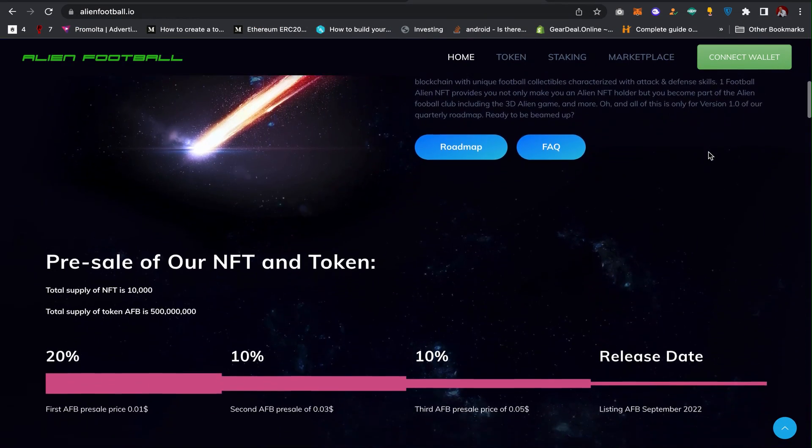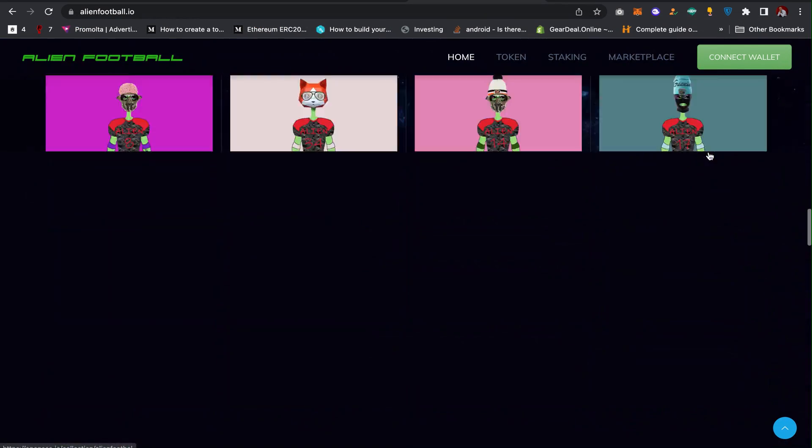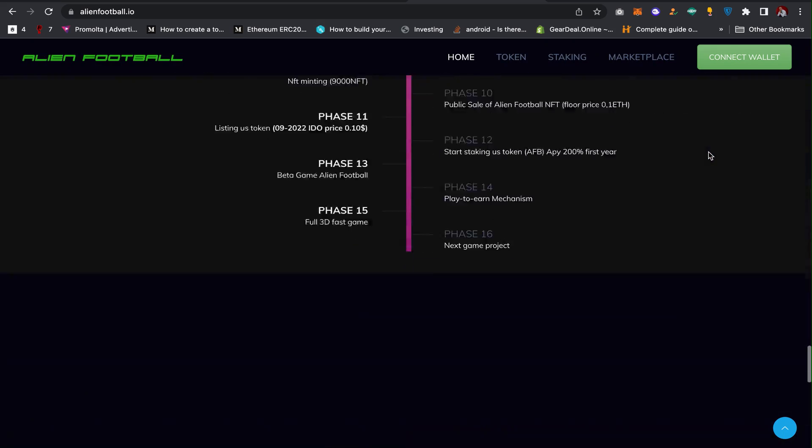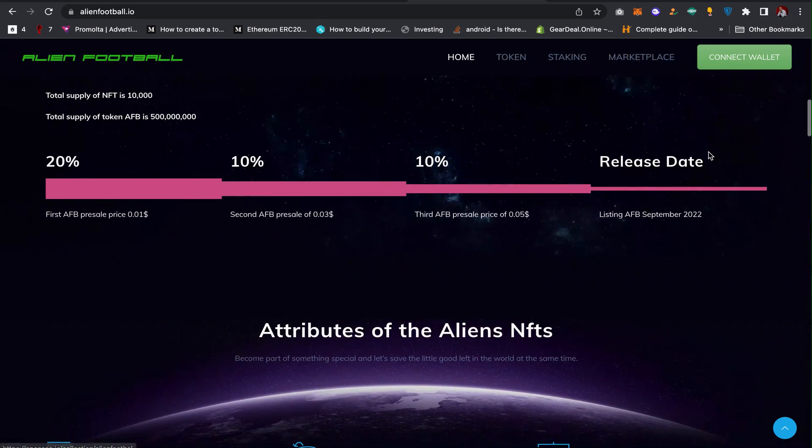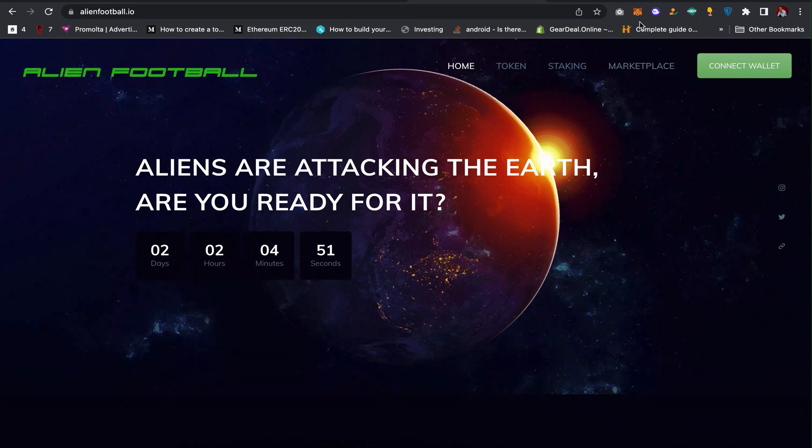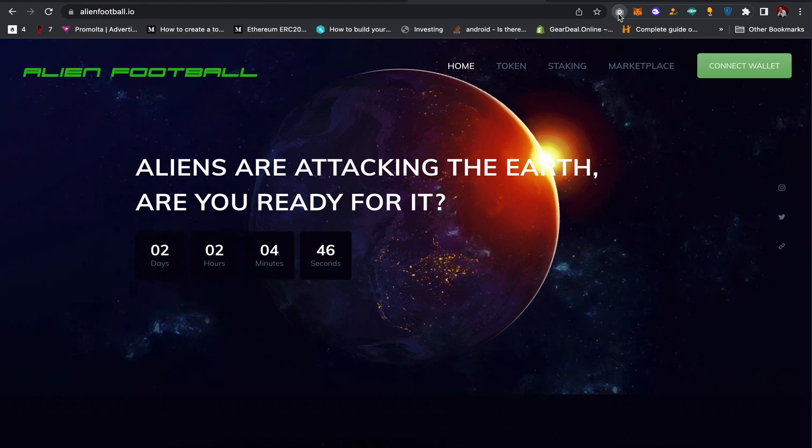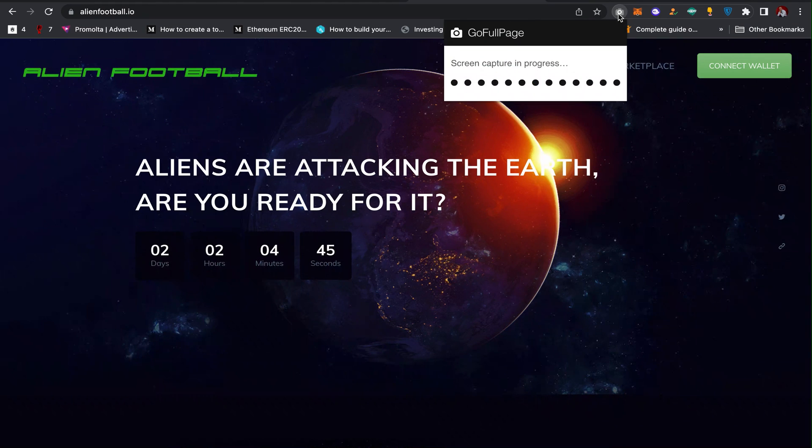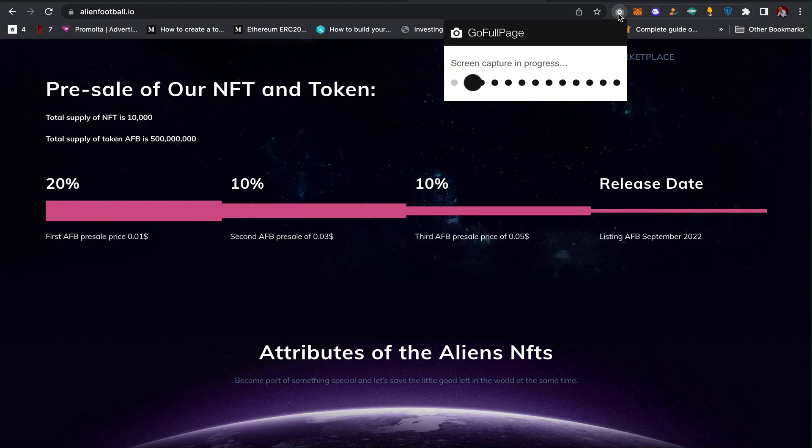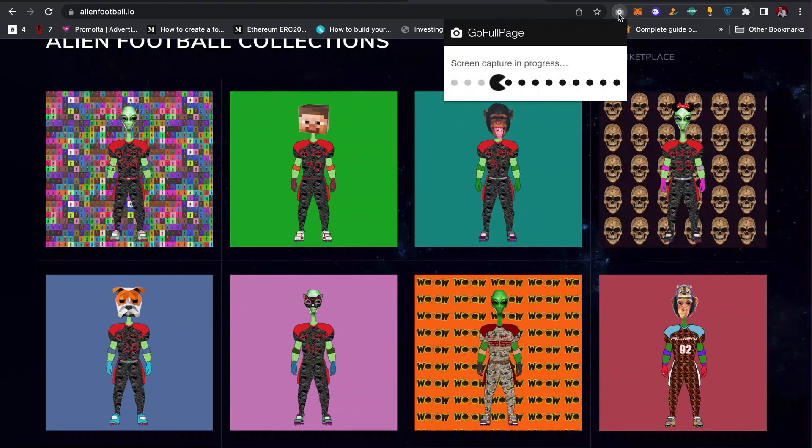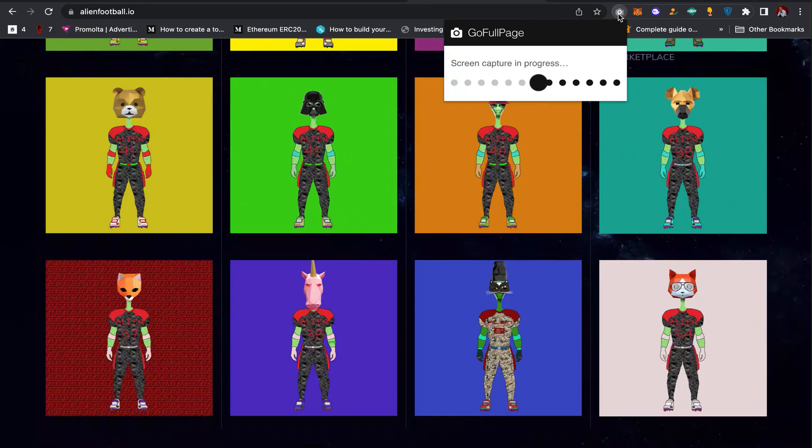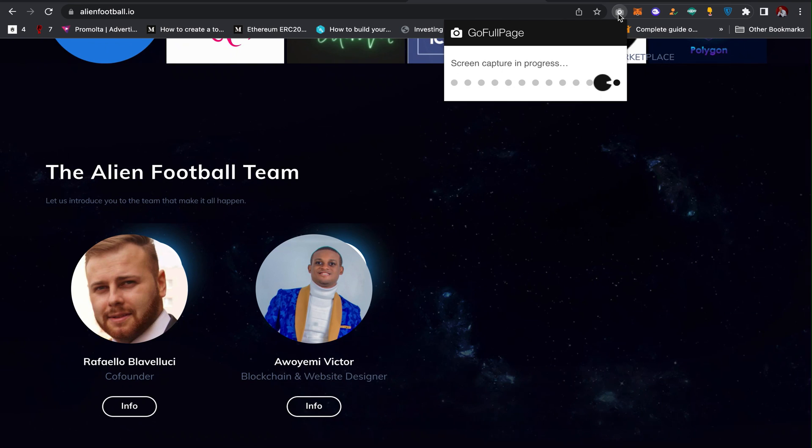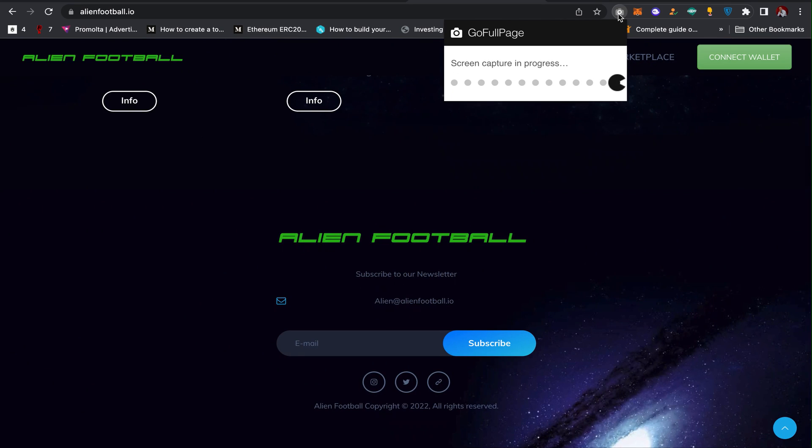But I plan to download all the website at once and screenshot it. So what I can do is to click on this GoFullPage extension. When I click on it, it's going to download as a PDF or as a PNG as you can see.